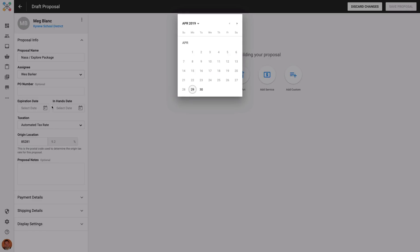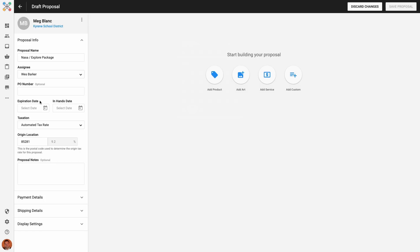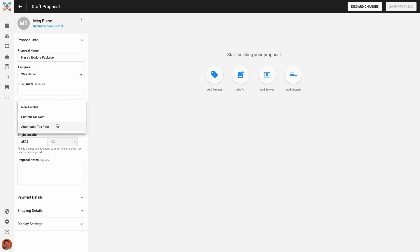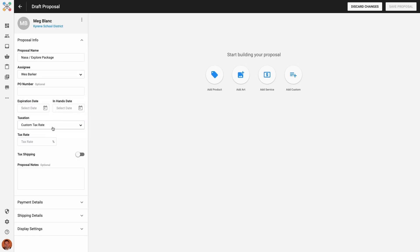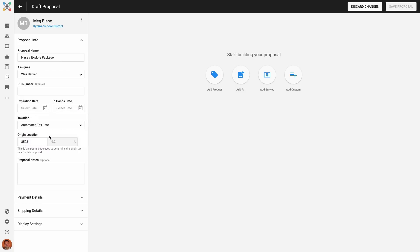I can then choose to set an expiration date and an in-hands date. The expiration date is for the client and it is designed to give them a deadline for the proposal details — this is optional. The in-hands date can be used to set an overall date internally for when I expect the client to have their order — this is also optional. Next, I can configure how taxation should work for my proposal. I can choose to make the proposal non-taxable, enter a custom tax rate, or leave it as automated tax rate. This will automatically use the zip code entered for the main account info in the Inksoft license, which is considered the origin location zip code, and it can be overridden for that specific proposal if needed.